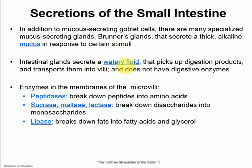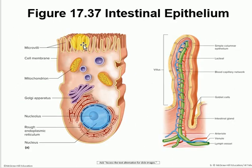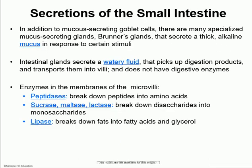Other intestinal glands secrete a watery fluid, and that helps to pick up all of the digestive products — everything that we're going to absorb, you want to dilute it a little bit, which helps with digestion and absorption. The enzymes found in the microvilli — that microvilli region is known as the brush border. These are the final enzymes that are going to finalize the steps of digestion.